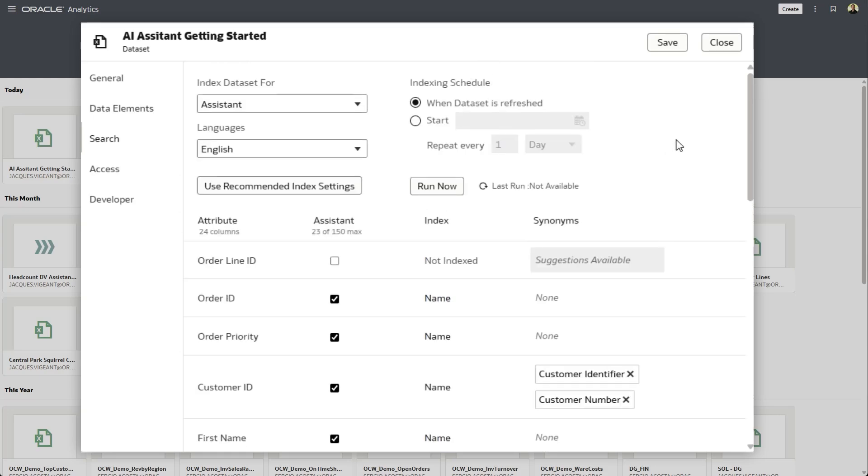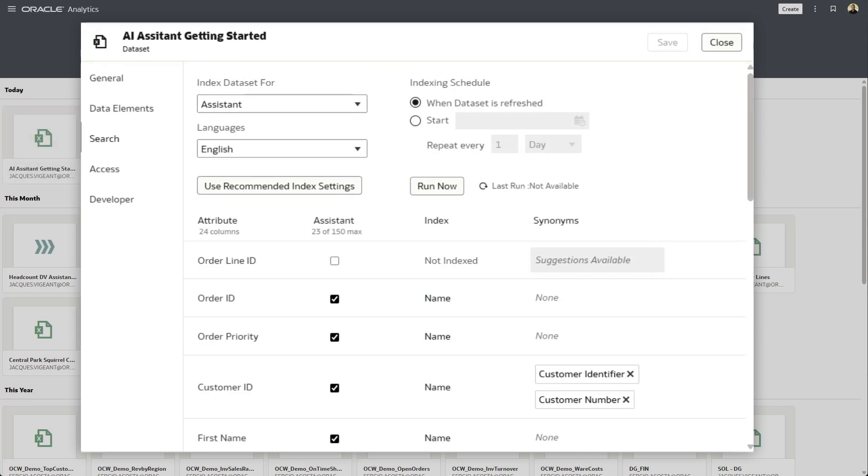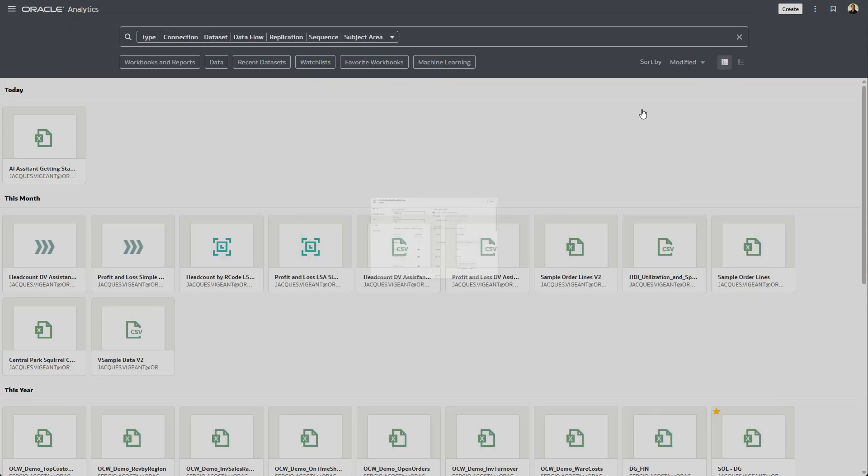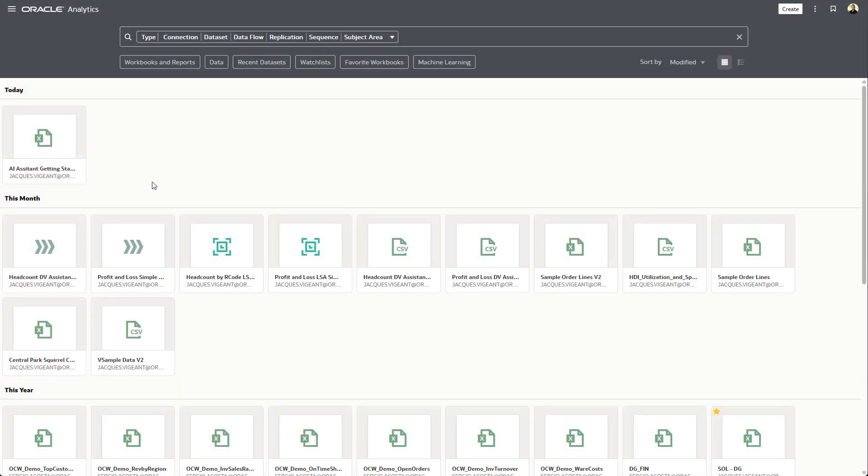Now, technically, I'm done here. I could just save the dataset and be on my way. Or I can hit run now to send this information to the language model right away. Now, let's go give it a try.